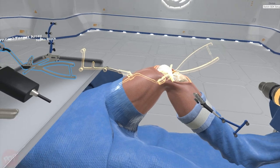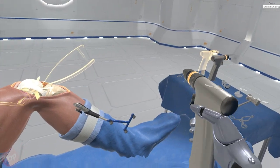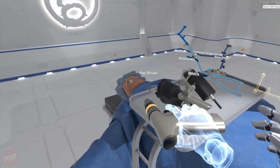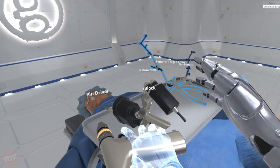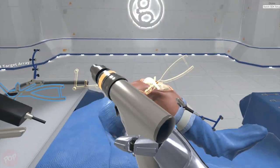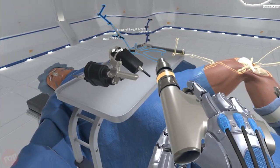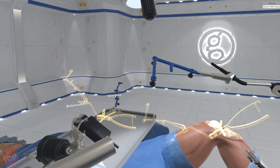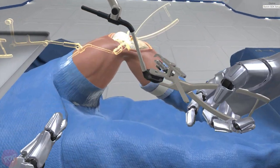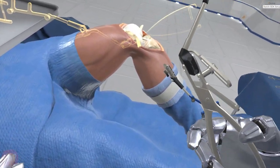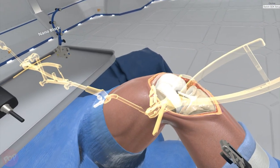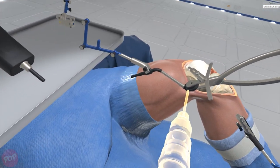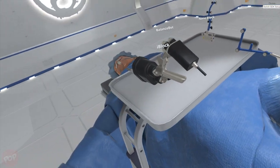Now select the femoral target array already mounted to the eye block femoral cutting guide robot fixation base. Place it along the medial aspect of the distal femur. The fixation base clamp will help find the proper anchor placement.